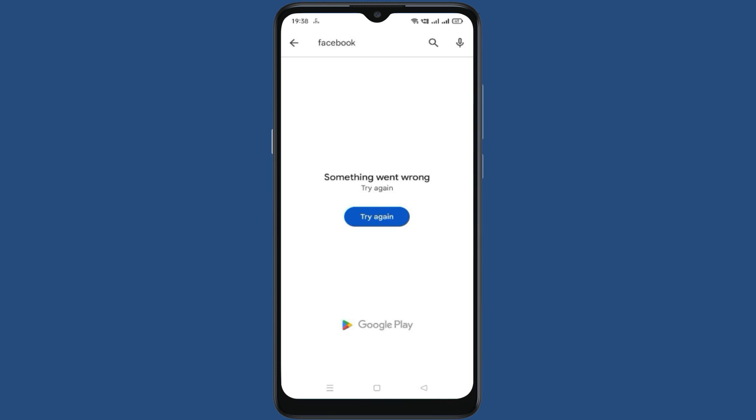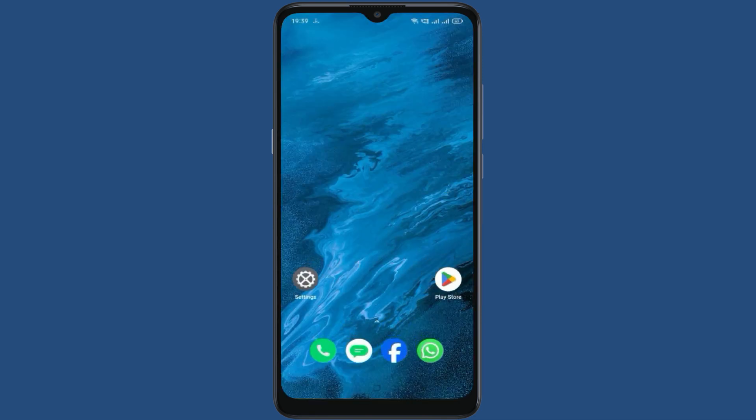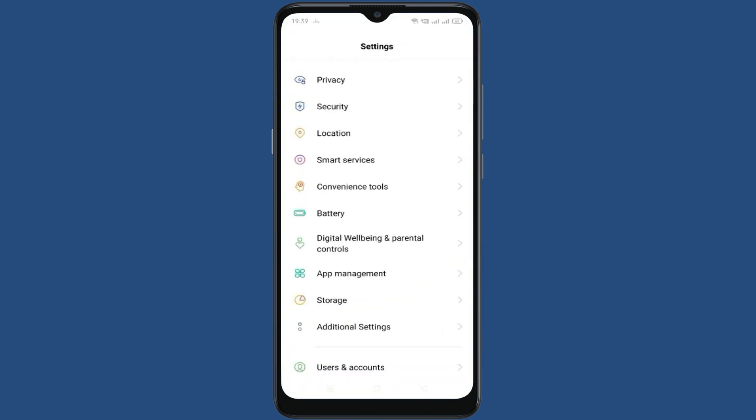If you are getting the error 'something went wrong, try again' while installing any app on Google Play Store, let's see how to fix this error. For this, go back, go to the settings.